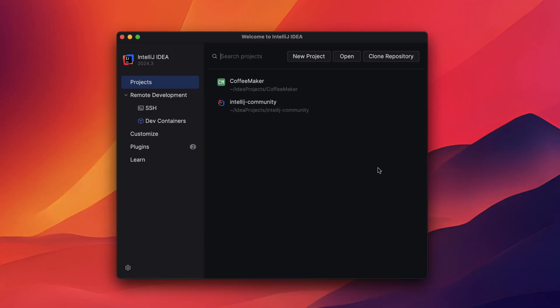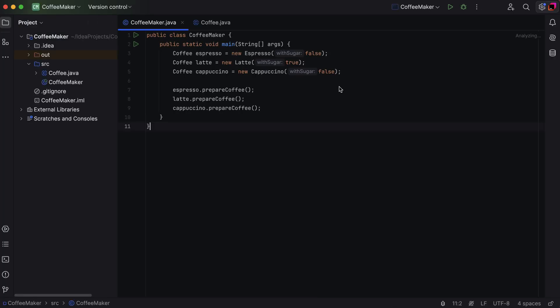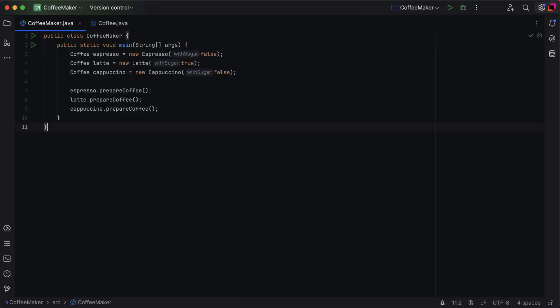For demonstration, we'll use a sample Java Coffee Maker program. It brews various types of coffee with or without sugar. We are going to add comments to make the code clearer and easier to maintain.